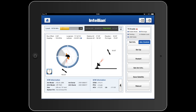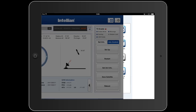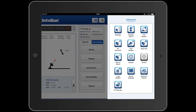To make any changes to the antenna, we have to enter the setup mode using the menu to the right. This switches the Aptos app from being a pure monitoring application to a monitoring and control application, and allows us to open the window to the right, giving us access to more advanced menu functions.